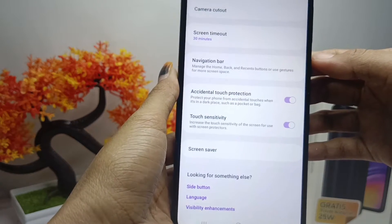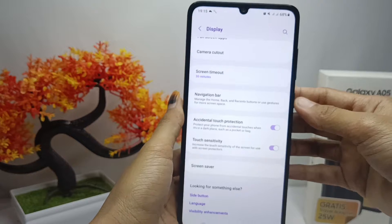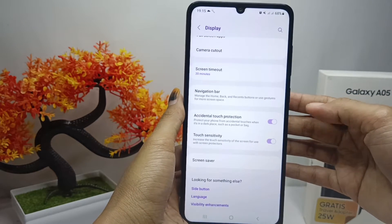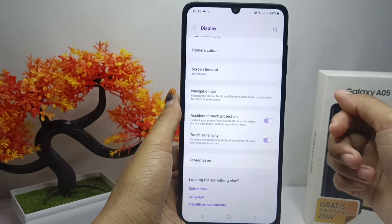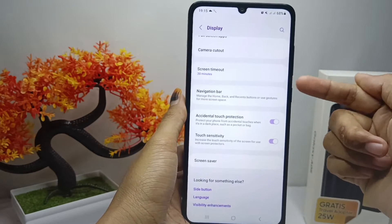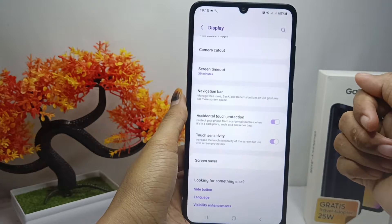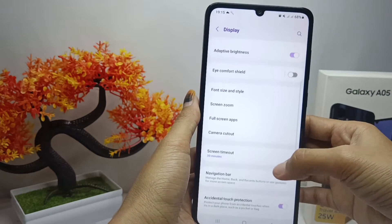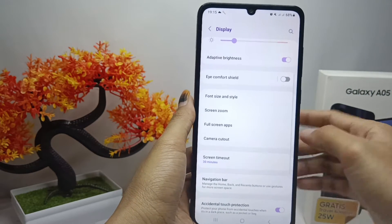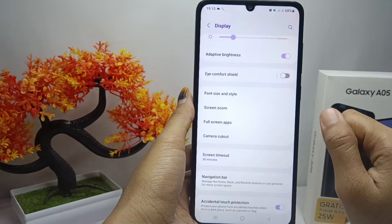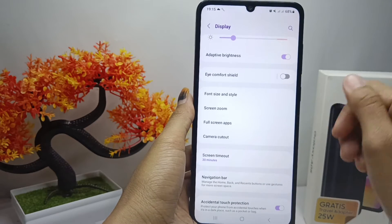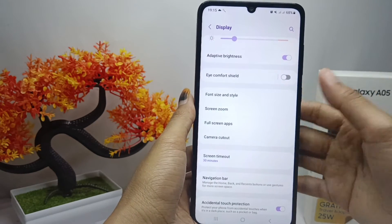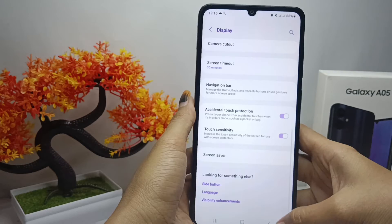The touch sensitivity on your device has been increased. That's the tutorial on how to increase touch sensitivity on the Samsung Galaxy A05. If you found this video helpful, don't forget to like and subscribe to get more information from this channel. Thank you.